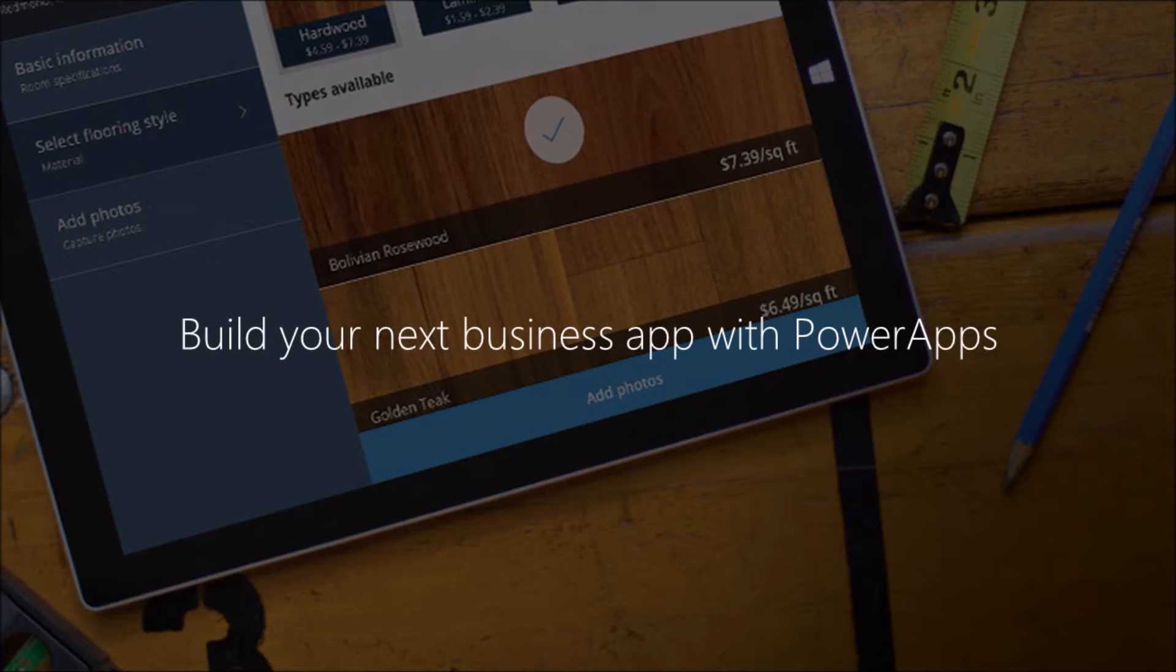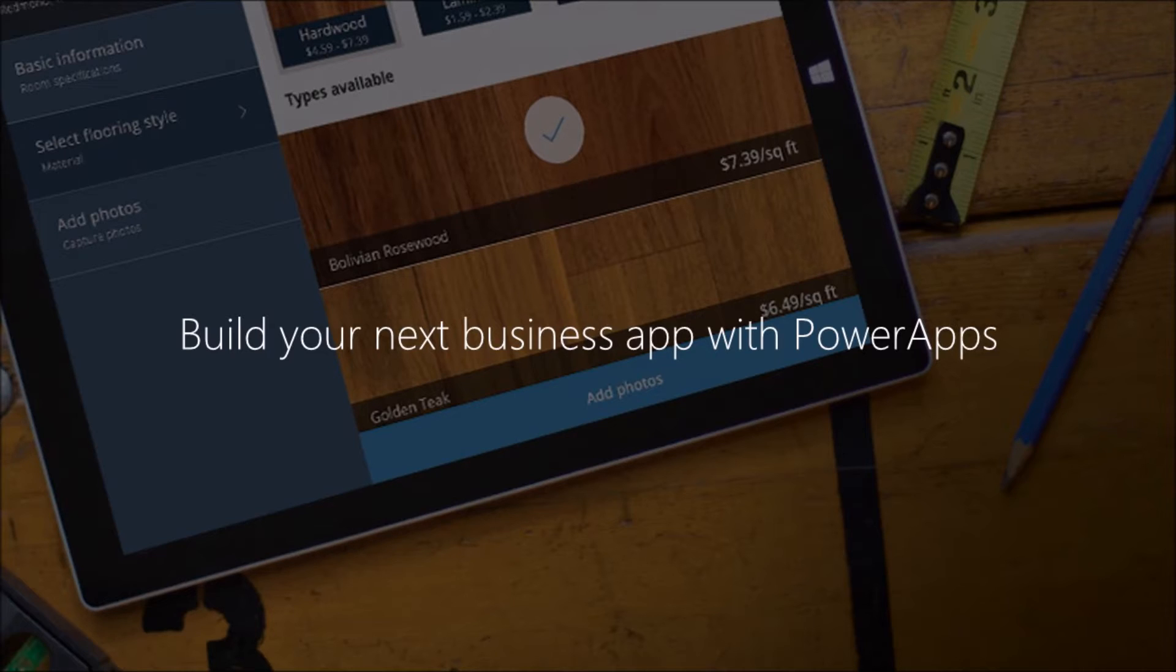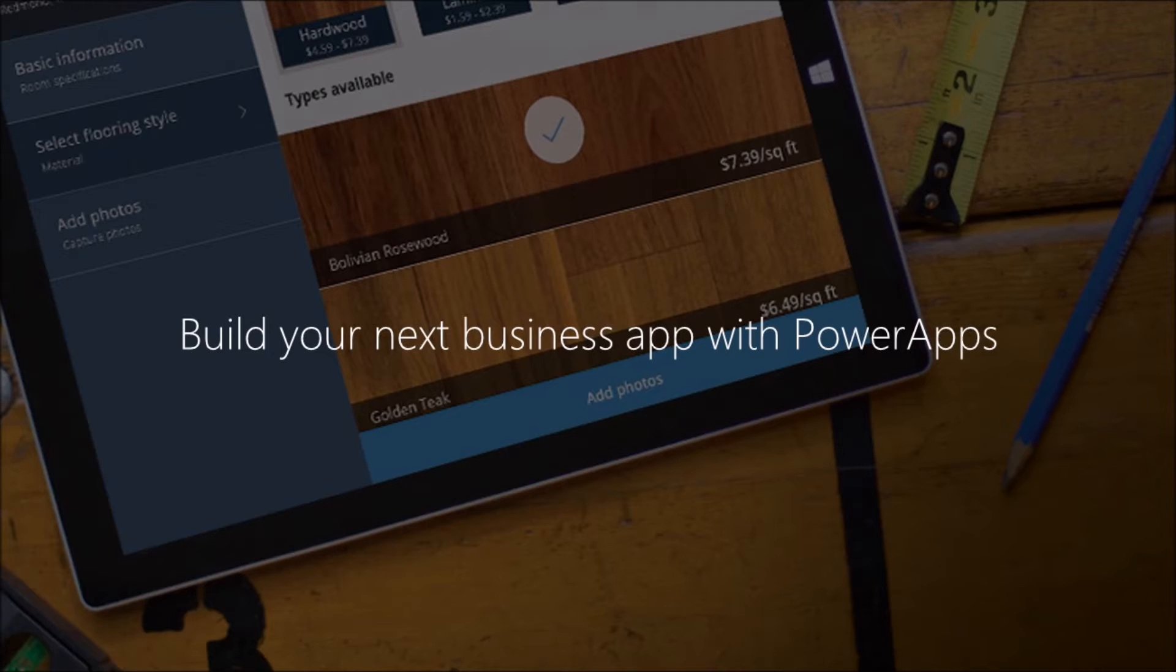We're now going to look at PowerApps and some of the Flow capabilities. That's where a lot of the investment has been, with a lot of focus around leveraging the rest of the Microsoft ecosystem. Some of that has to do with things like PowerApps and Flow.